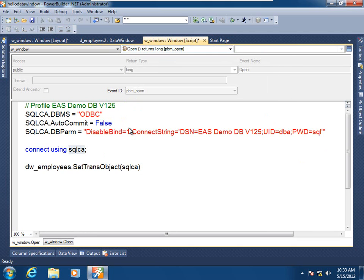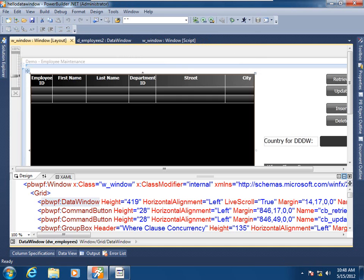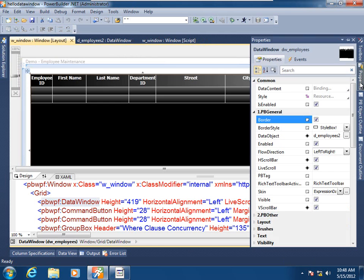And in the open event, this is where I am choosing to show you associating this data window control with that database connection through the transaction object. The data window control will pass the requests back and forth from the data window object to the database using this transaction object. We've already seen how to statically assign a data window object to a data window control at design time.